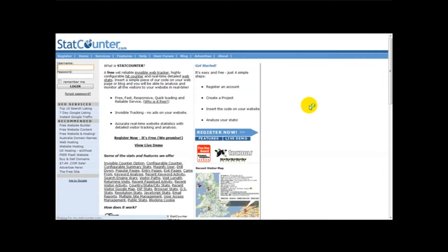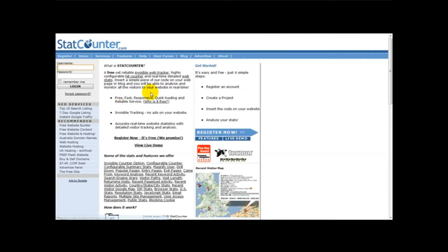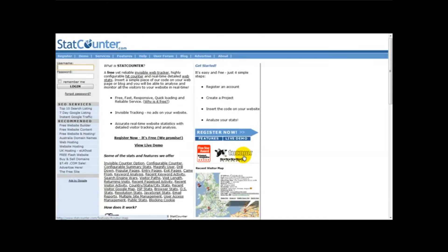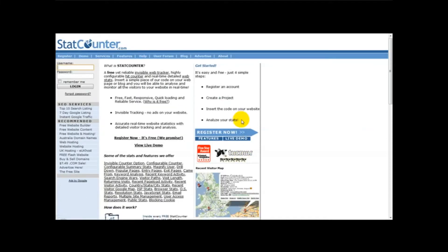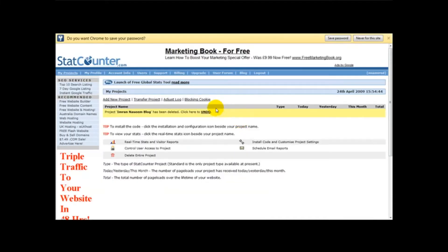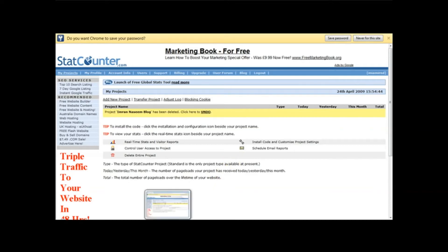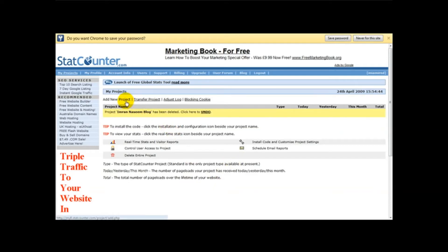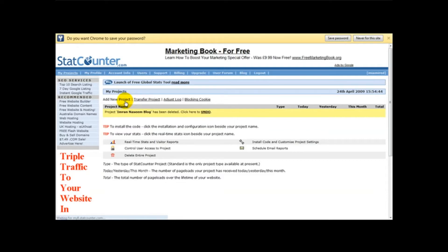Once you've done that, you log in and enter your password. So what I'm going to do is log in to this website. As you can see I'm logged in, and what you want to do is head over to where it says new project and click on add new project.